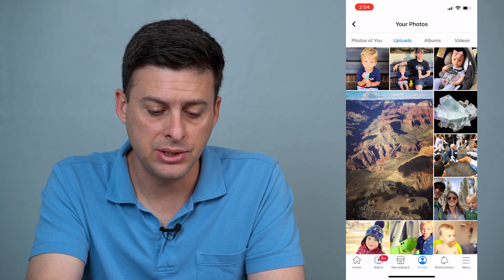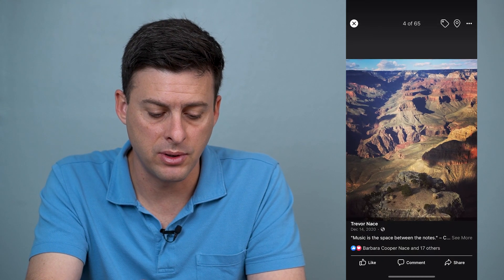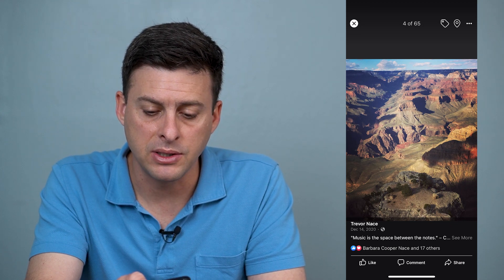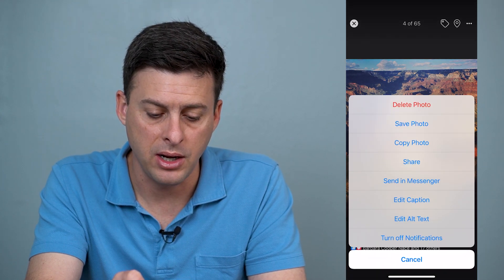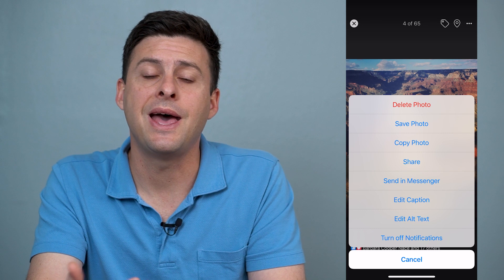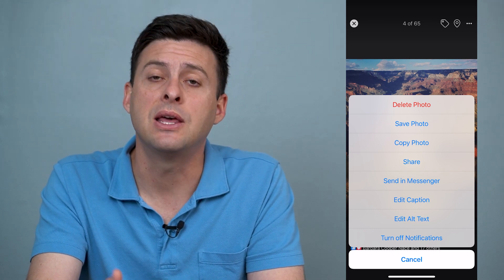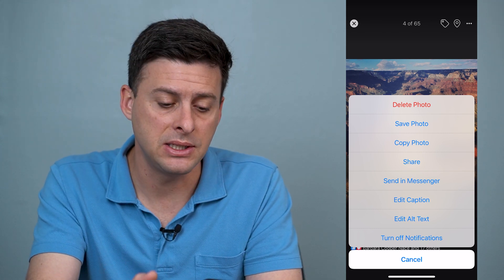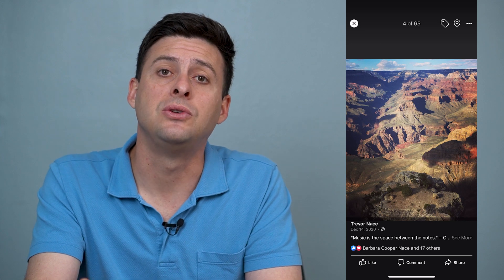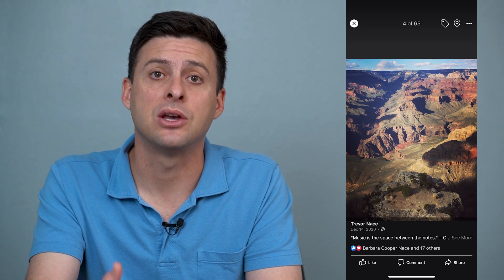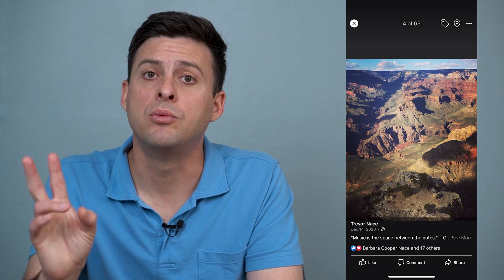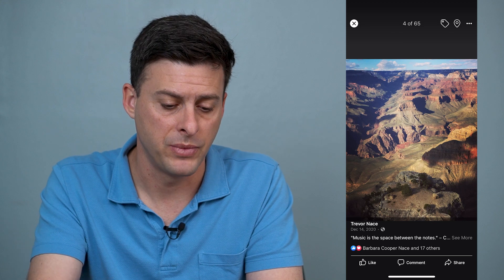Let's tap on this one of the Grand Canyon. If I tap the three dots at the top right, you'll see there's no edit privacy option and that's because this is currently set to my cover photo. So you can't set the cover photo to private or only me.